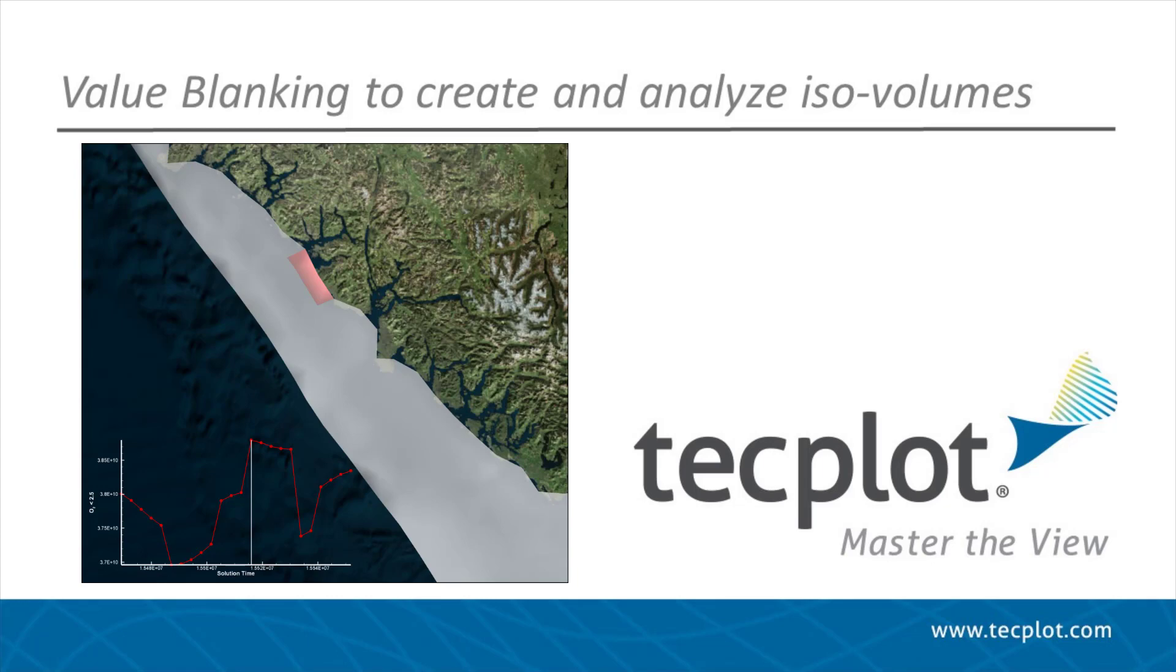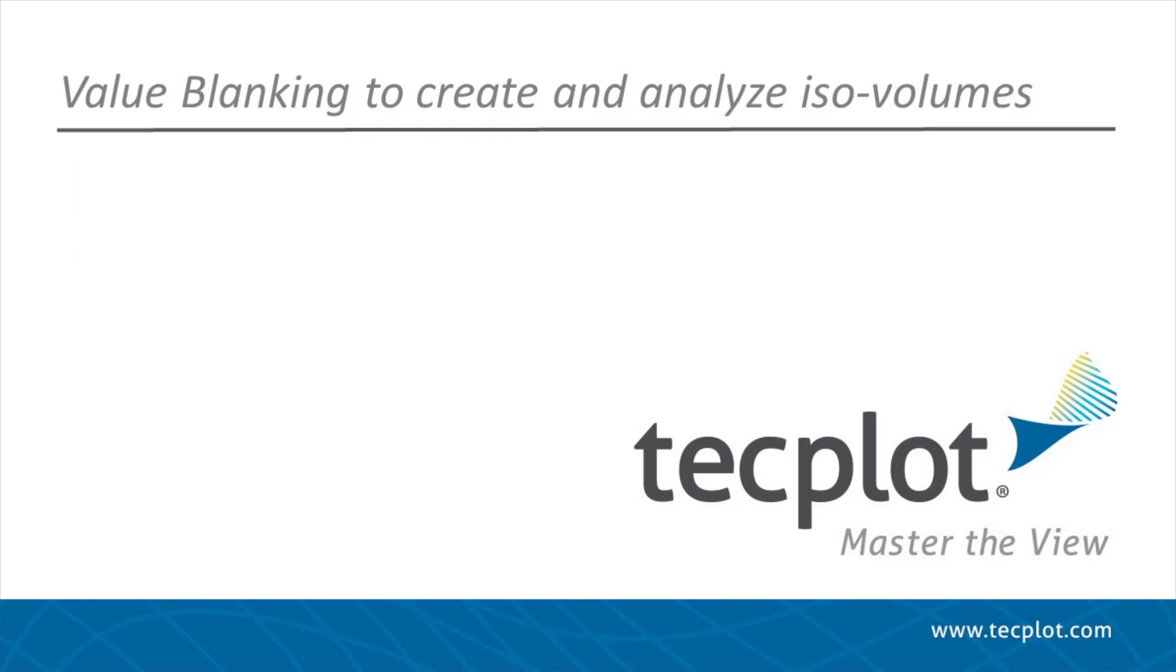In ocean sciences, an isovolume can be used to visualize and quantify values like dissolved oxygen, an indicator of poor water quality.